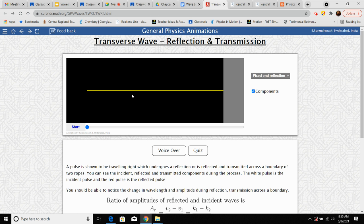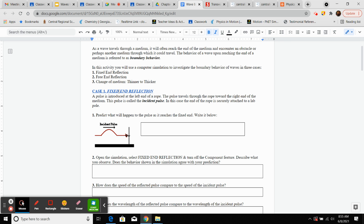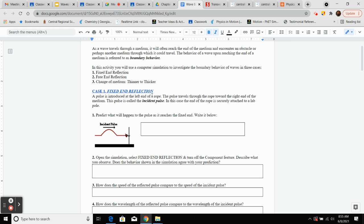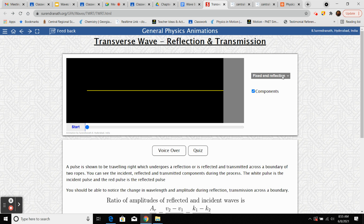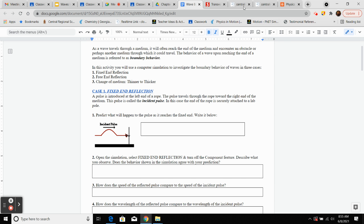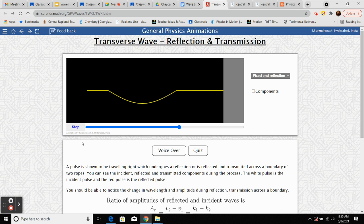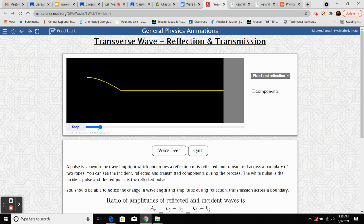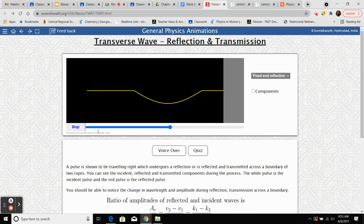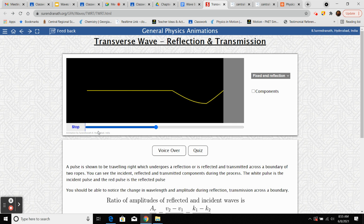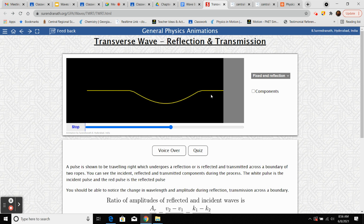So we're going to open that up using the embedded link. We want fixed end and turn off the component feature. Here's our incident pulse — the one that goes all the way down. Then what would we call that returning wave? It's going to be a reflected wave, or a reflected pulse.